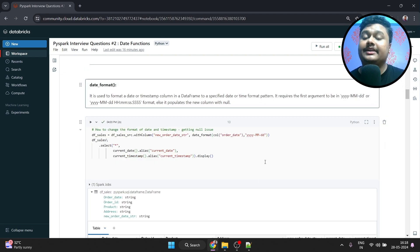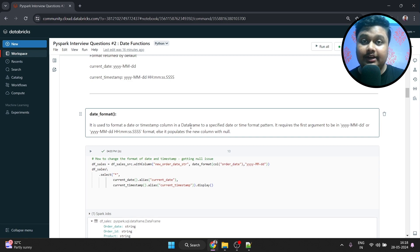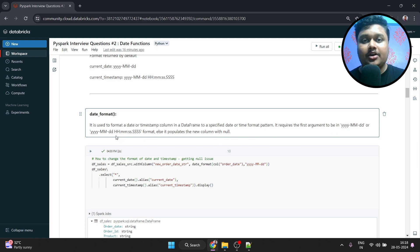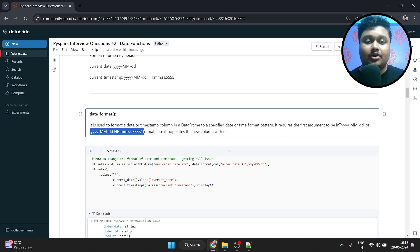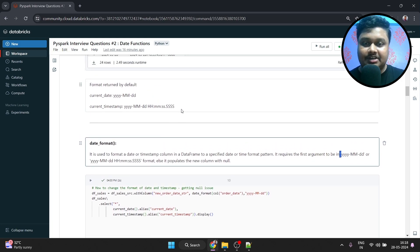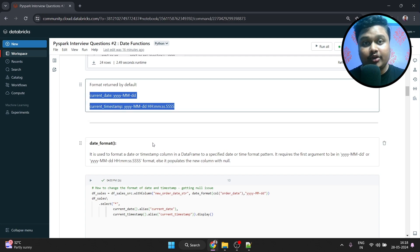Now that you know how to get the current date and current timestamp, let's look into how you can format those dates. The first function is date_format. It is used to format a date or timestamp column in a DataFrame to a specified date or time format. It requires the first argument to be in YYYY-MM-DD or in a timestamp format. Otherwise it will populate null.